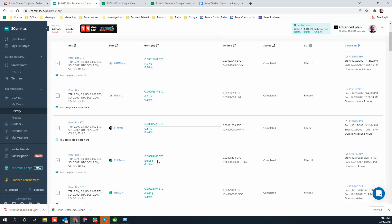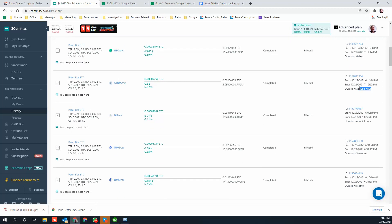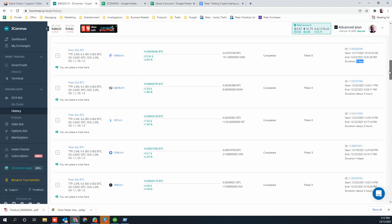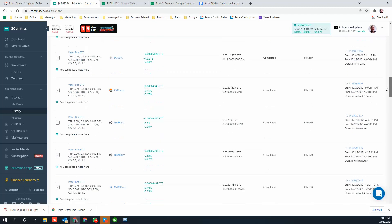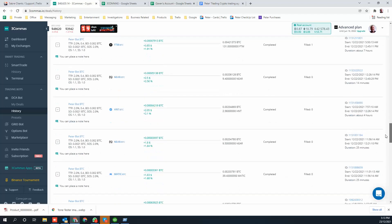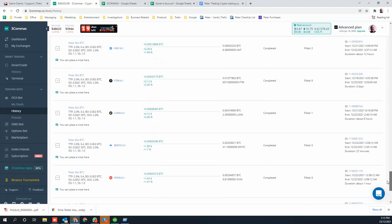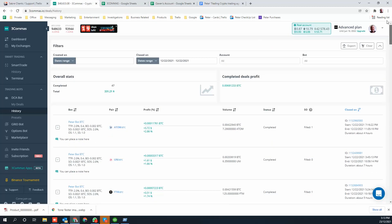That trade was going on for 14 days. You can see they're all very different from each other - one was one hour, another three minutes, two hours, four days. It really does vary. But as you can see, you don't see any losses on any trades. Every trade is a profit.